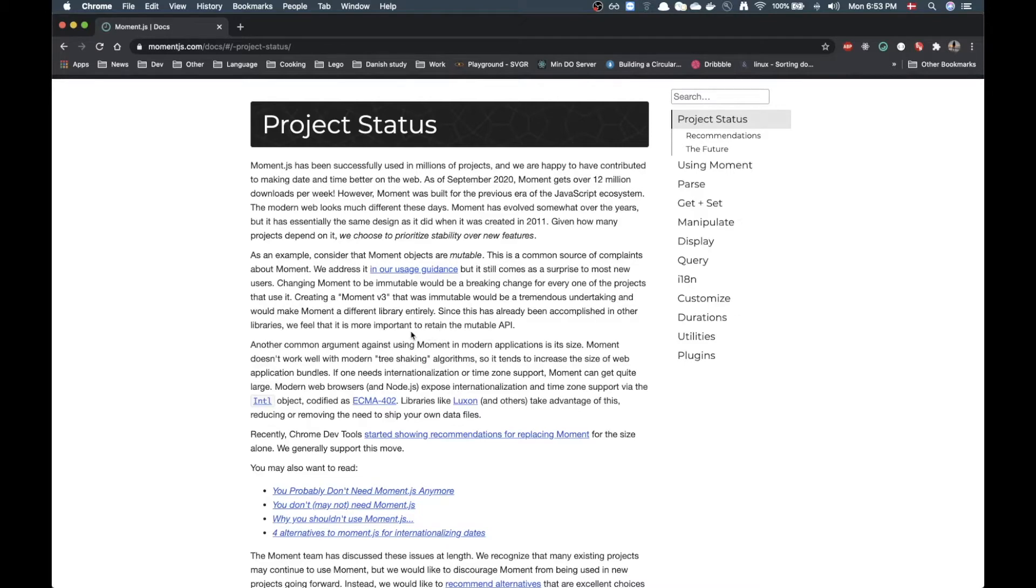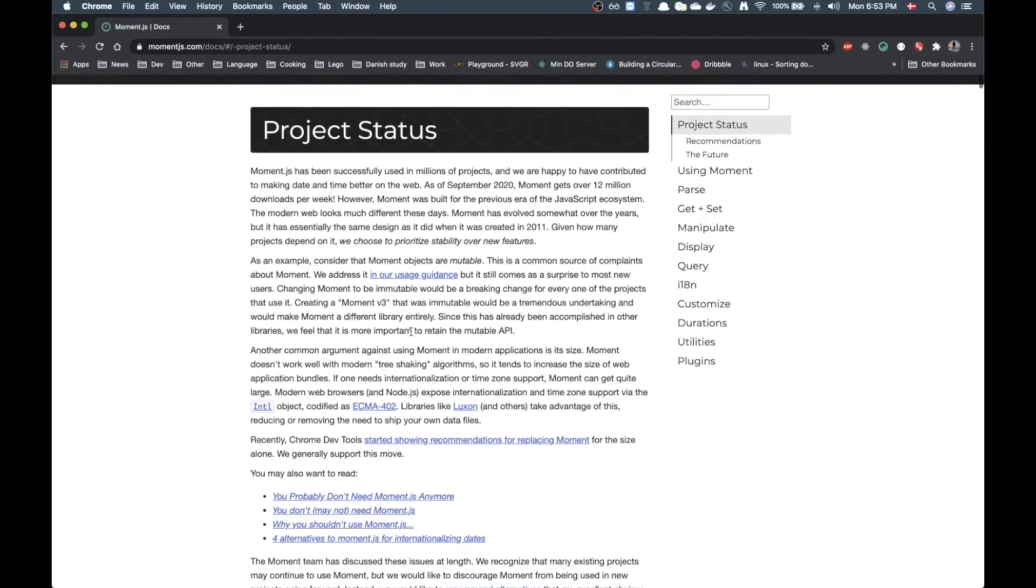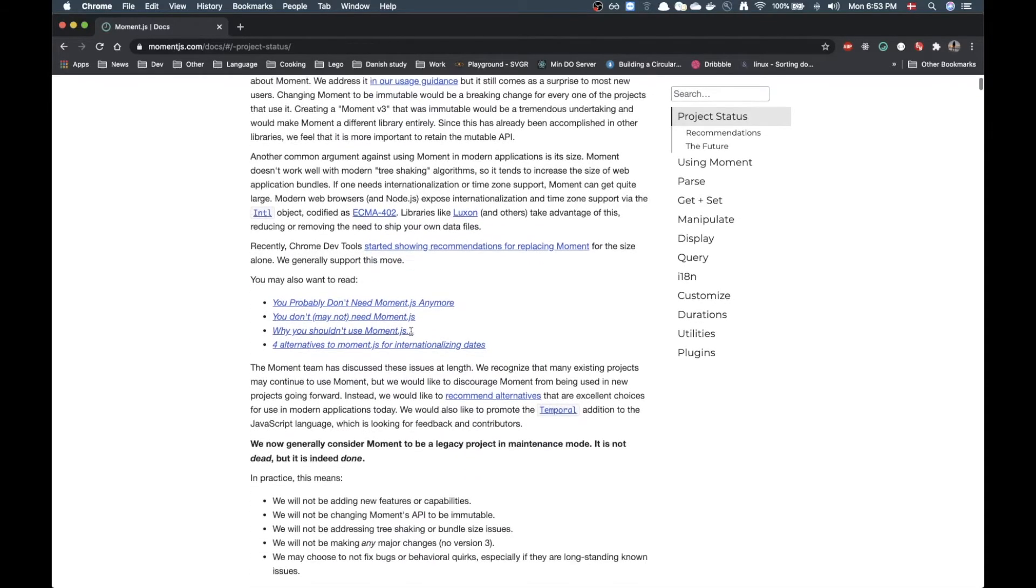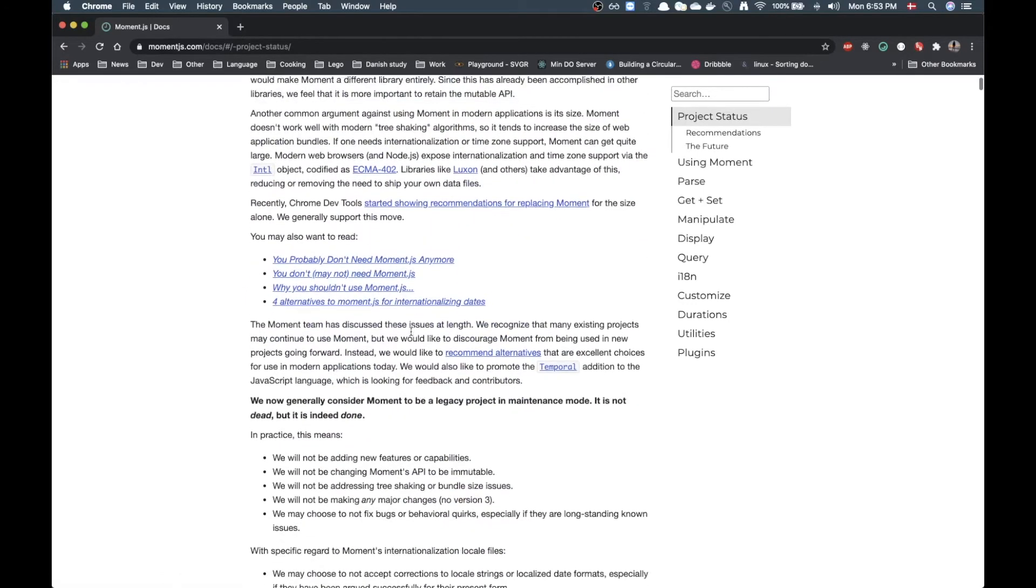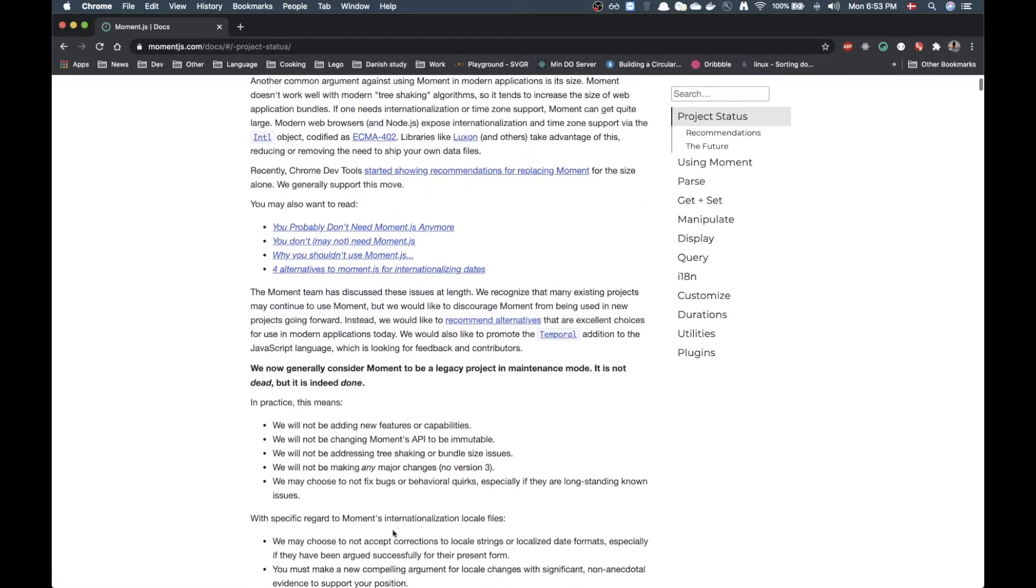They also write in this article that the only reason to stay with Moment.js would be if you had a dependency that was already using Moment.js. Otherwise they basically say they recommend you choose an alternative.